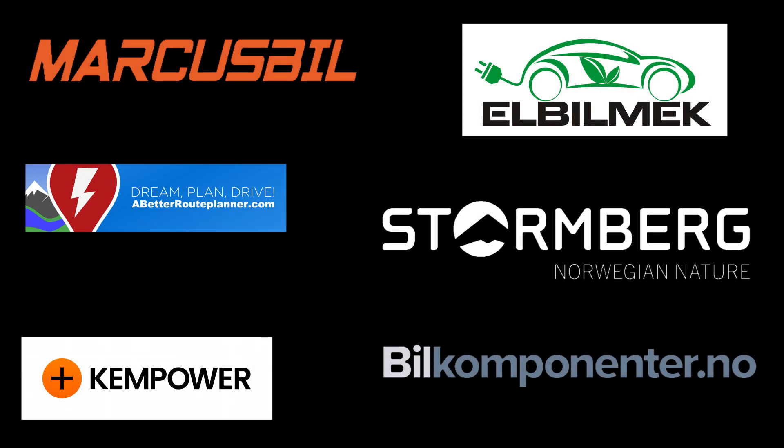This video was brought to you by Marcus Biel, Elbilmec, Abadur Planner, Steulenberg, Kempower and Biel Componente.